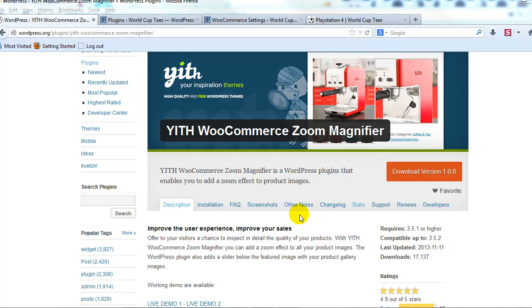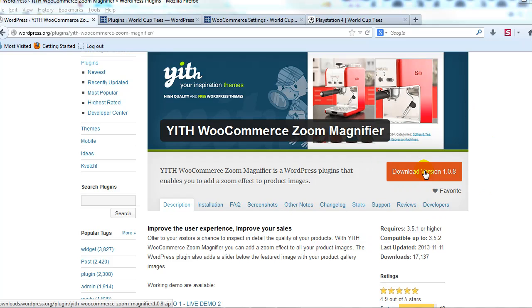This is functionality that not too long ago was only seen on big time e-commerce sites. But the cool thing is now with this free plugin, you can add it to your WooCommerce powered site and I'll show you how to do that.